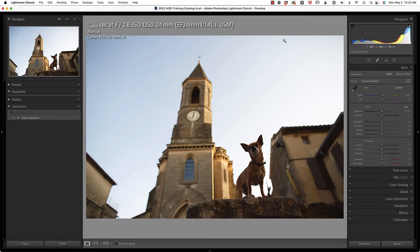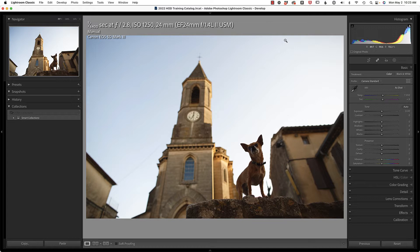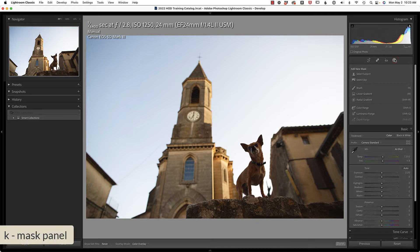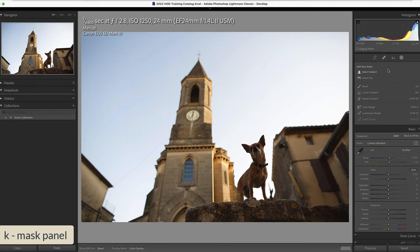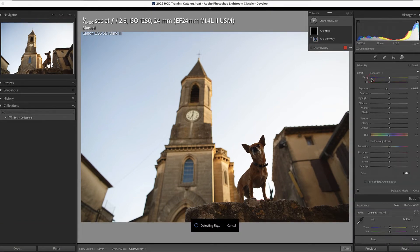When Adobe first released sky selection inside of Lightroom, I was really curious. I wondered if it would perform better, the same, or worse than Photoshop. So let's test it by pressing K on our keyboard in order to access the mask panel, and we're just going to choose select sky.